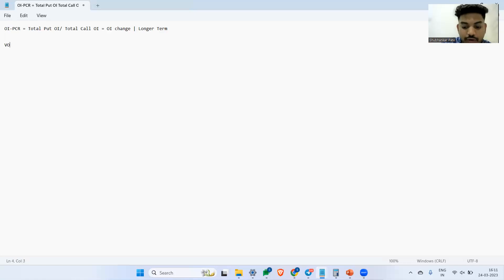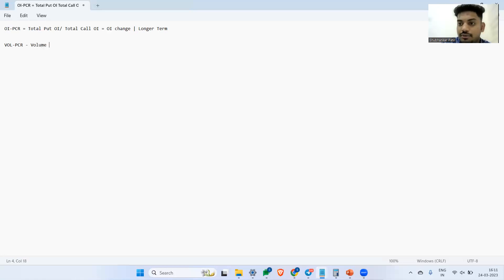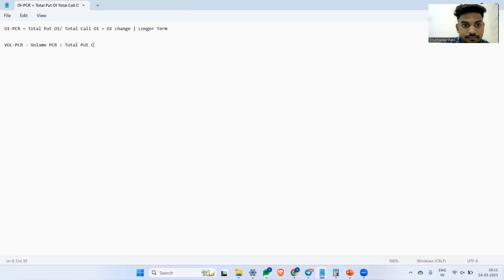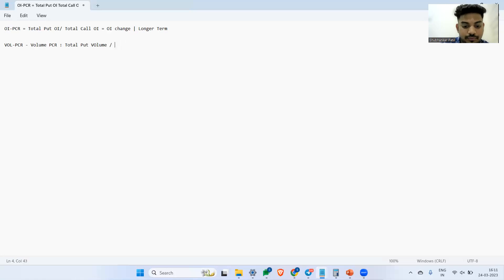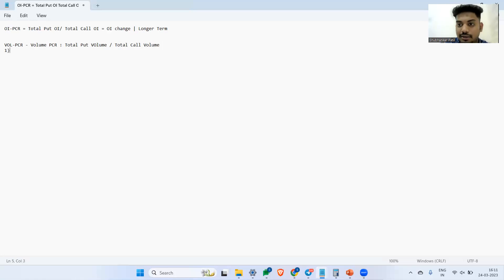So here comes where volume PCR comes handy, because it accounts for the volume which is happening in the market, for all the trades which are taking place on the call and put side. So volume put call ratio, how is it calculated? Total put volume divided by total call volume.